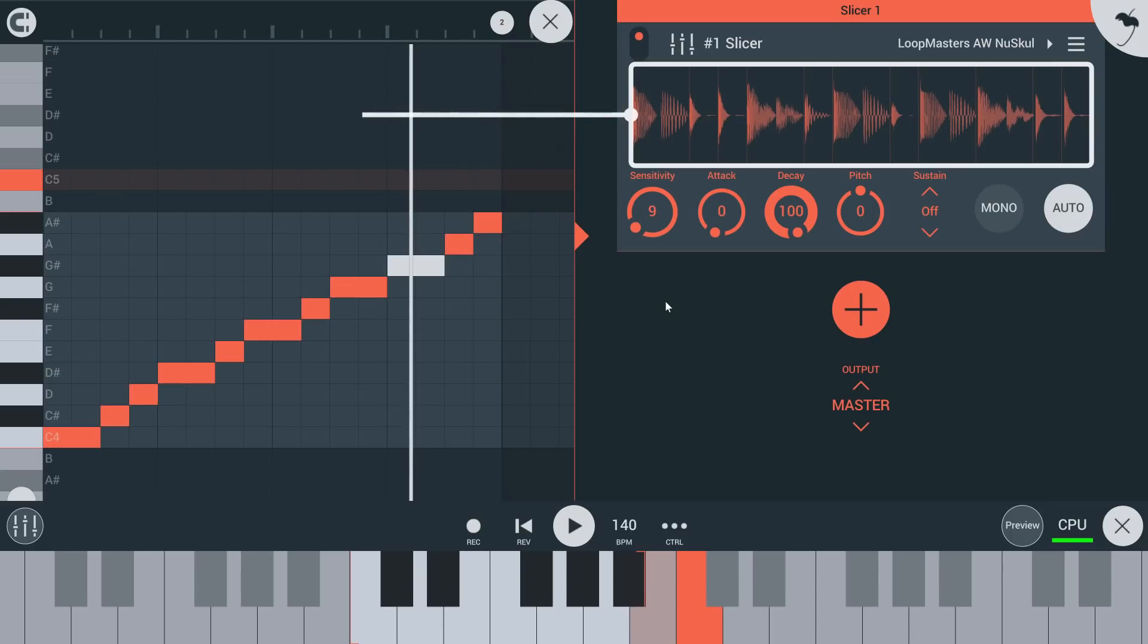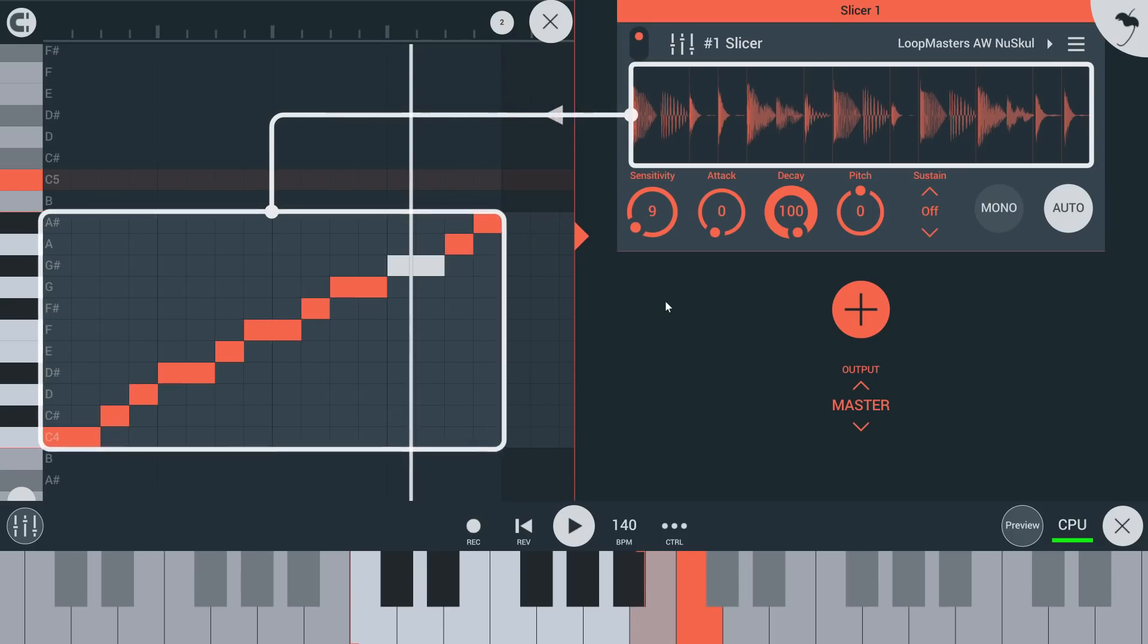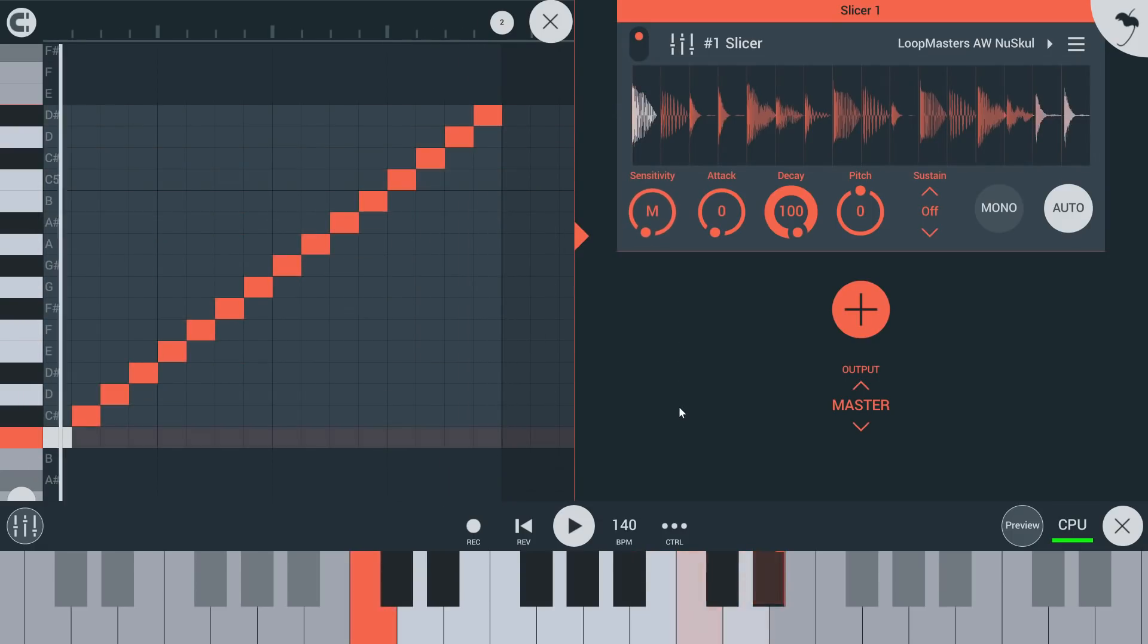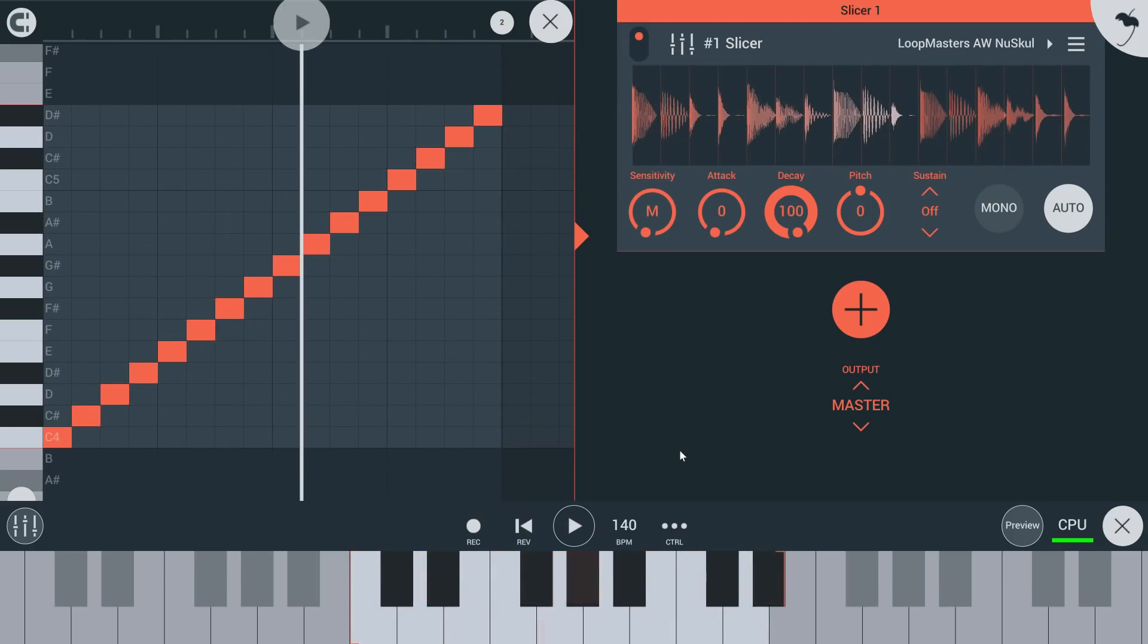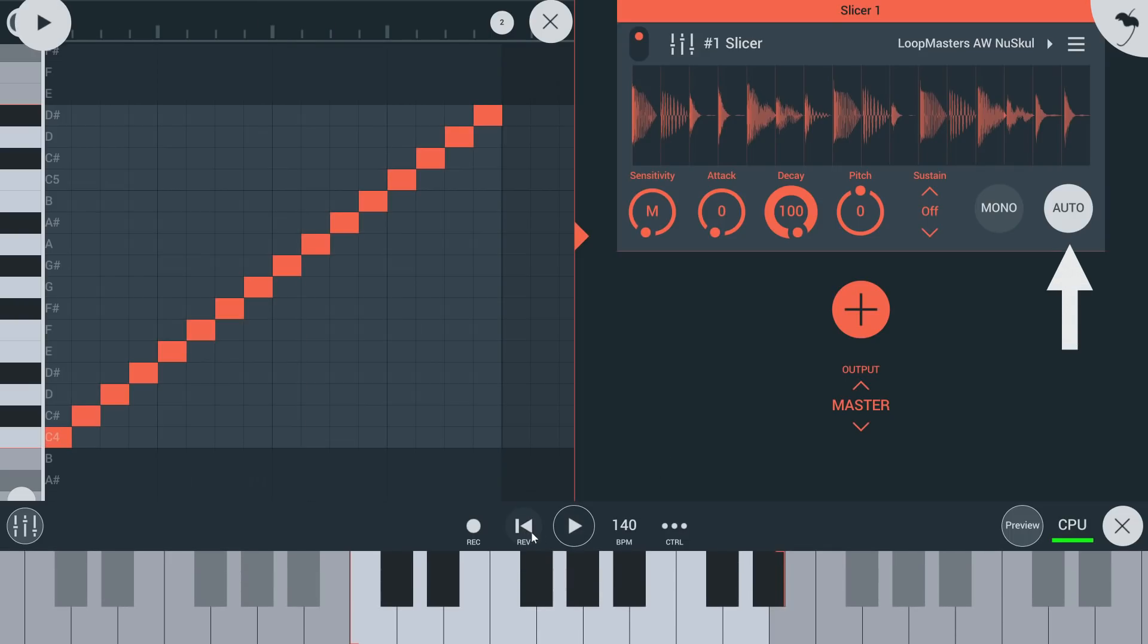By default slicer will dump the new notes of the loop to the piano roll every time the sensitivity control is updated. To change that behavior, deselect auto here.